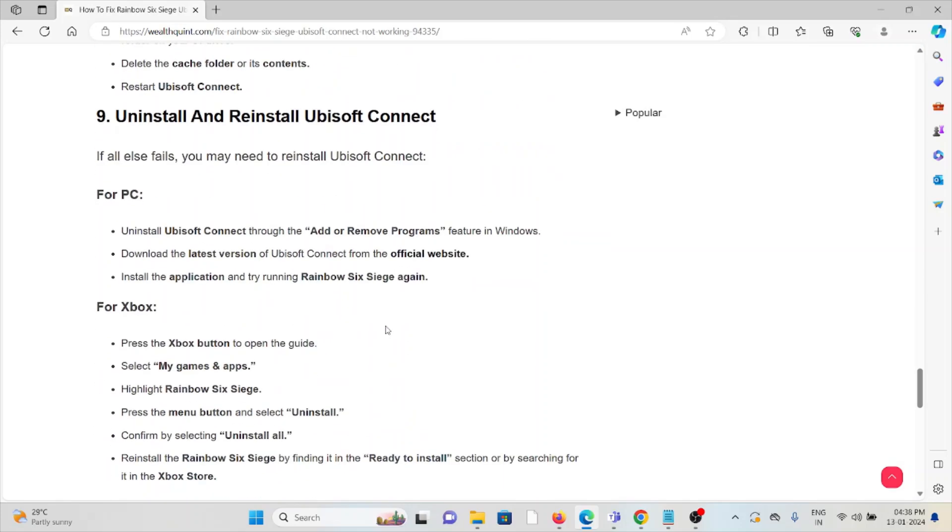The ninth method is uninstall and reinstall Ubisoft Connect. If all else fails, you may need to reinstall Ubisoft Connect. For PC: Uninstall Ubisoft Connect through Add or Remove Programs, download the latest version from the official website, install the application, and try running Rainbow Six Siege again.